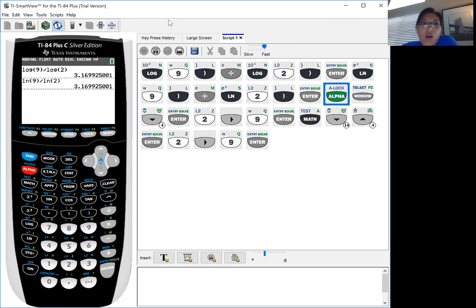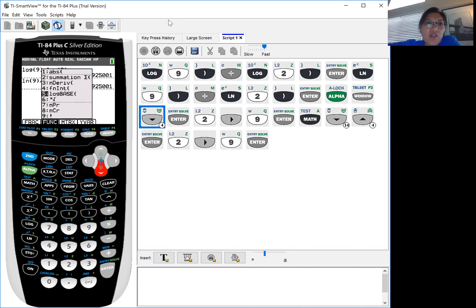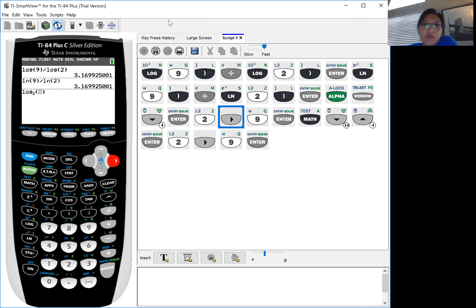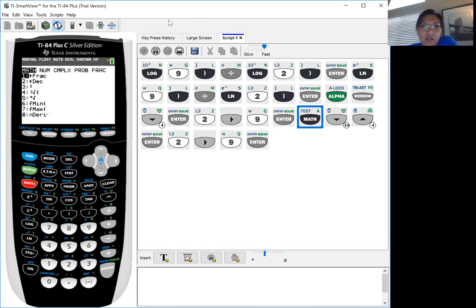Or under alpha window, remember that shortcut, there is a log base formula under number 5 that you can use, so you can plug in the base of 2 and substitute the 9, and you actually calculate the same thing.